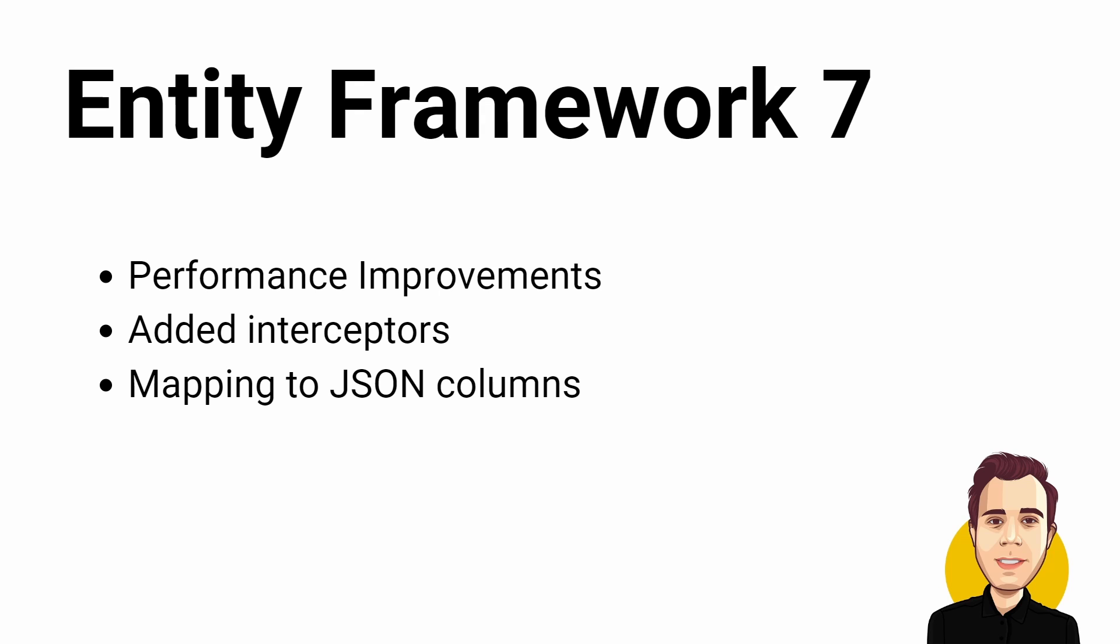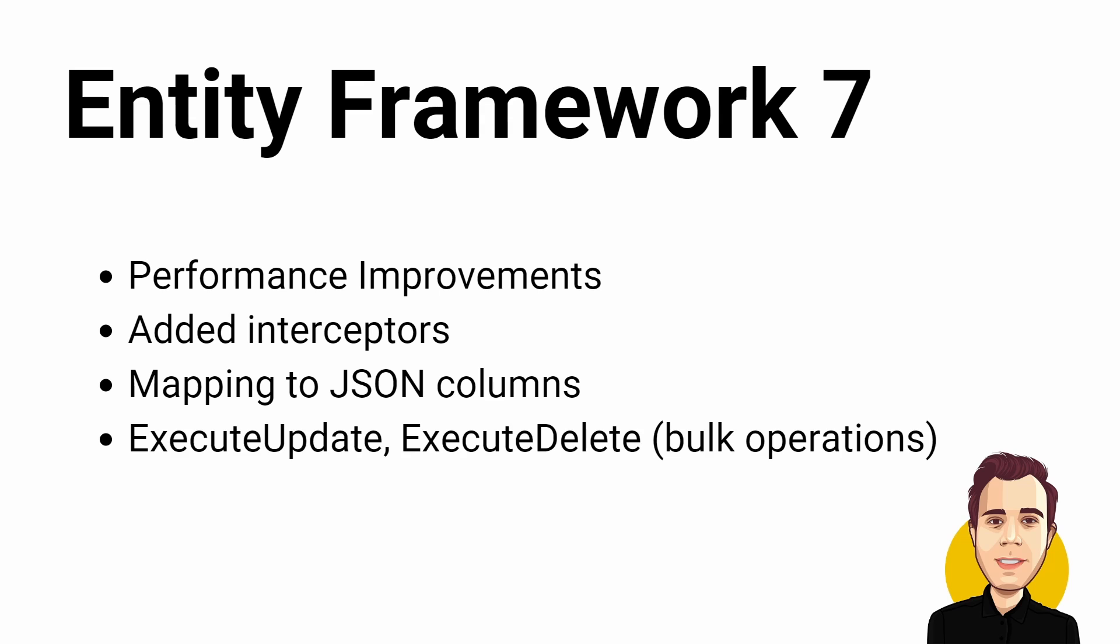We also get new ExecuteUpdate and ExecuteDelete methods that allow us to bulk update database rows without loading them into memory first.